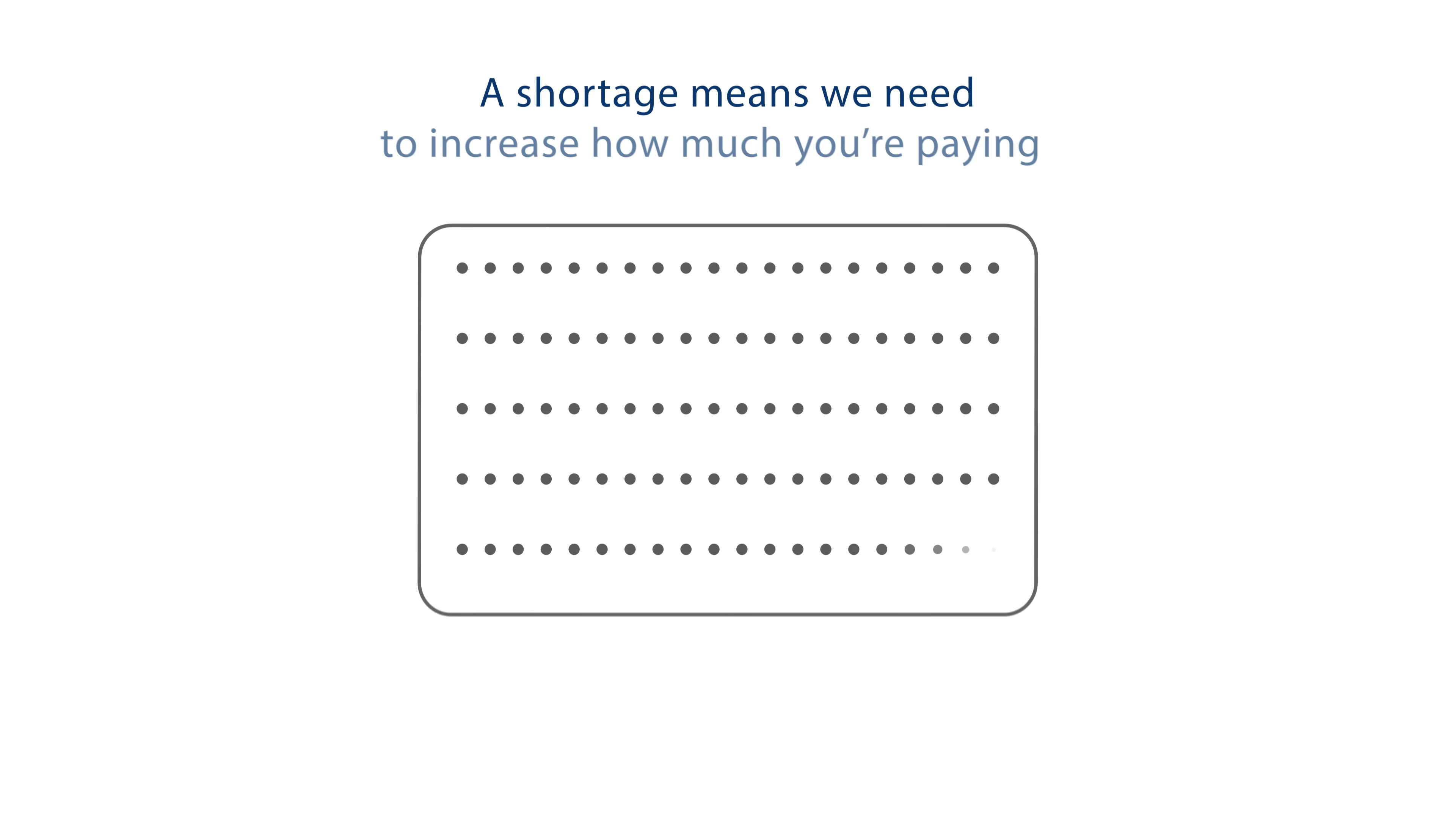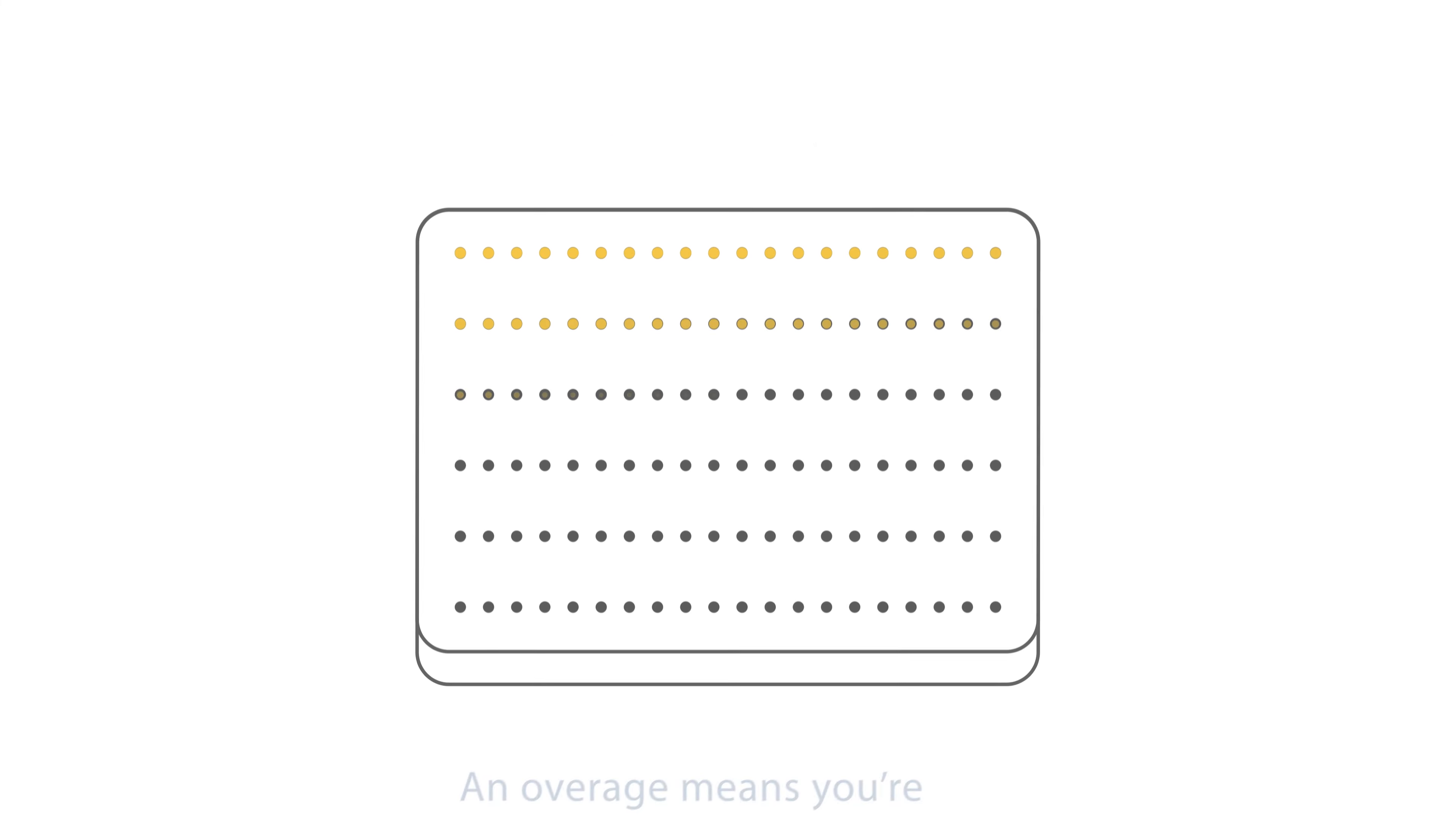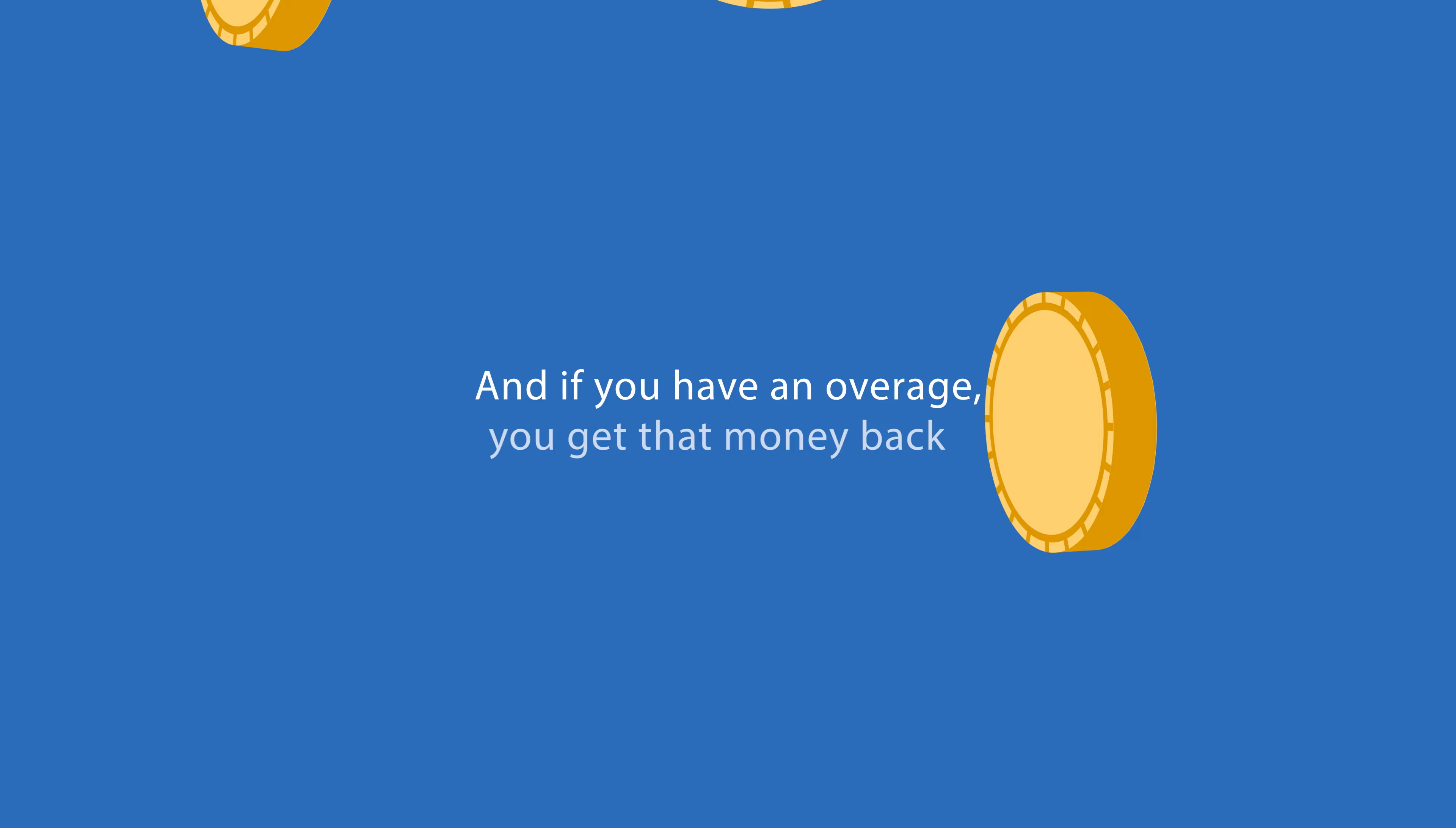A shortage means we need to increase how much you're paying. An overage means you're paying more than needed. Don't worry, we don't charge interest on escrow accounts. So even if you have a shortage, you won't owe more than what's missing. And if you have an overage, you get that money back. Phew!